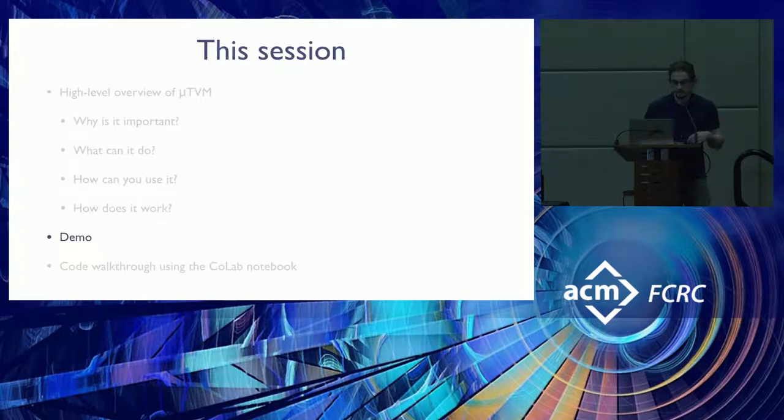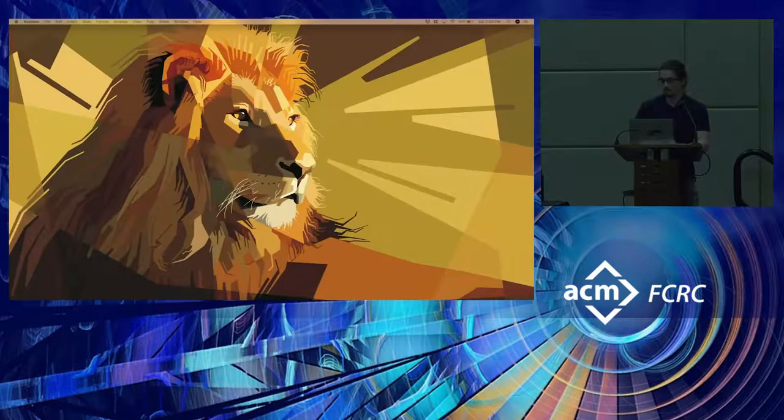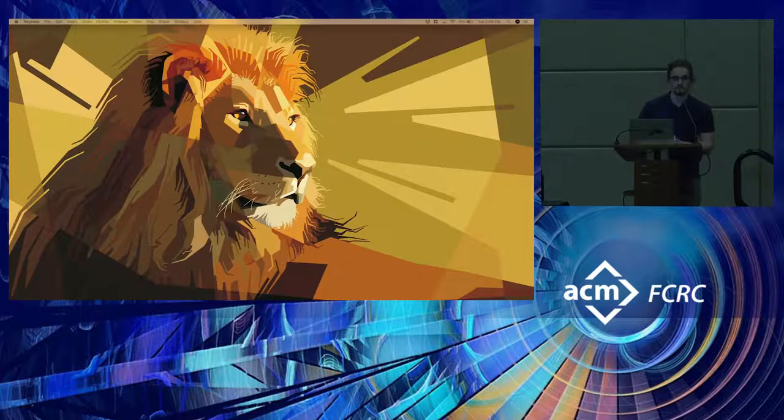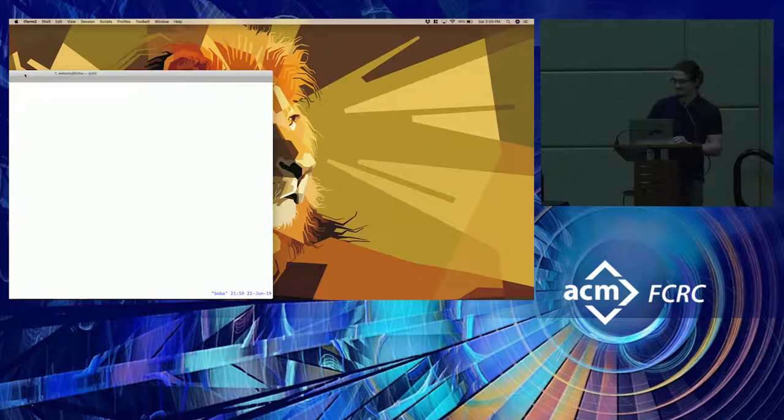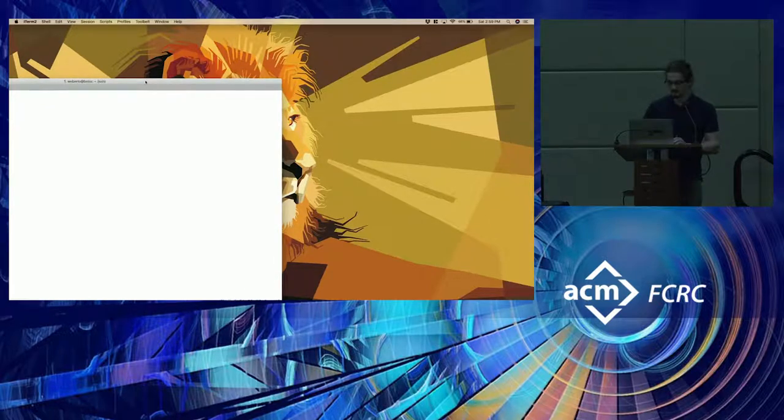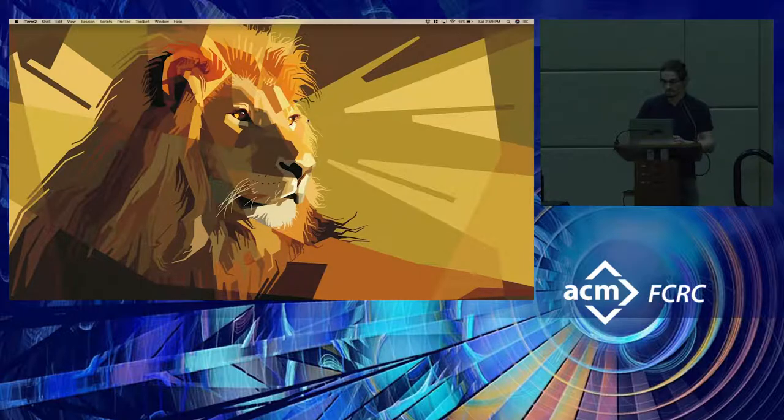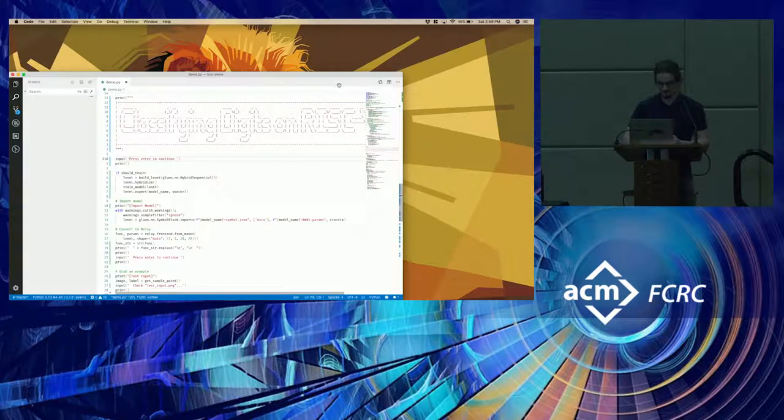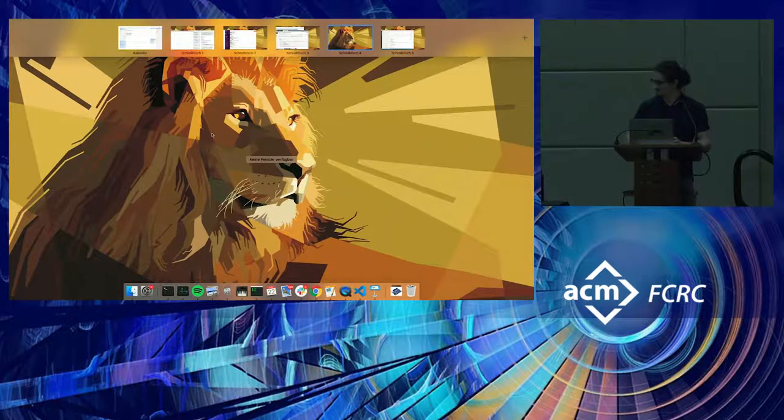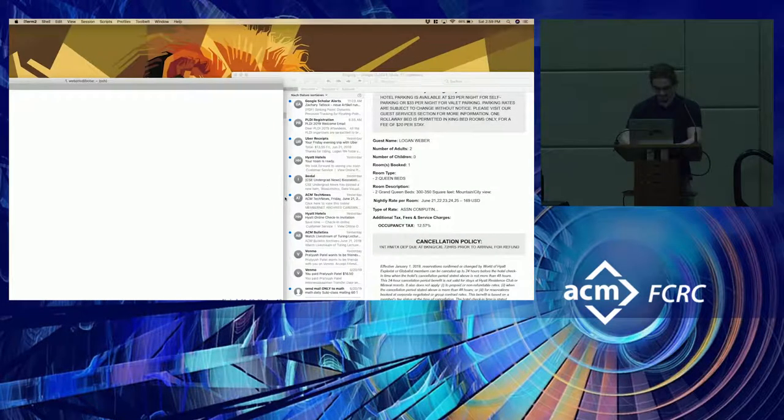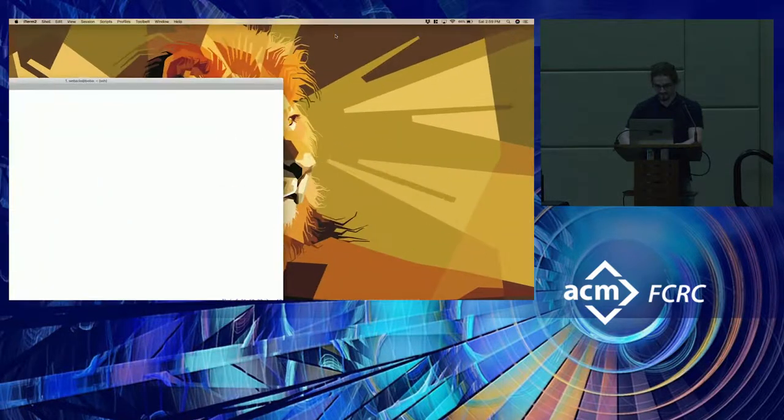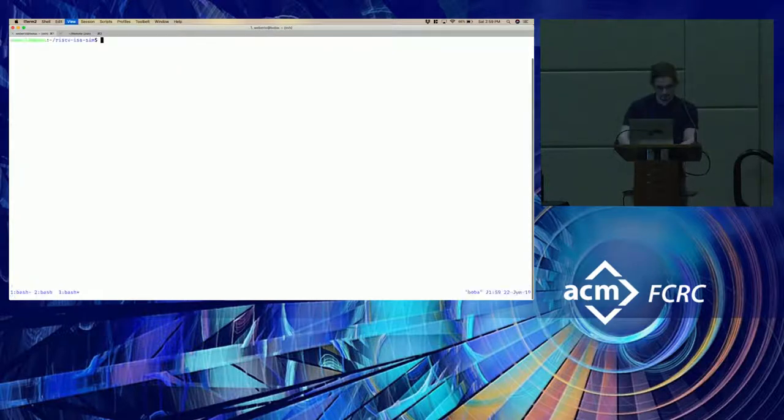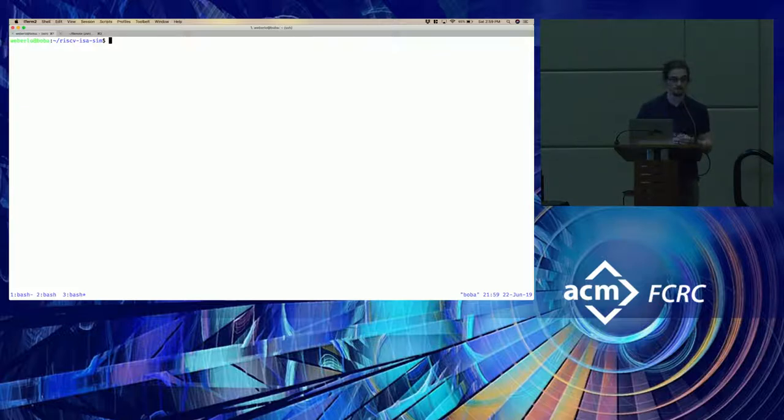So now we're going to get to the demo, and after that, we'll go to Colab. So for this demo, we're going to be using the spike simulator.